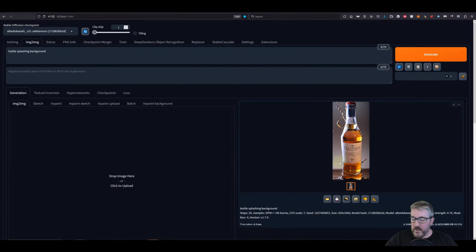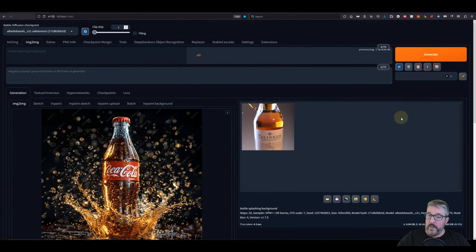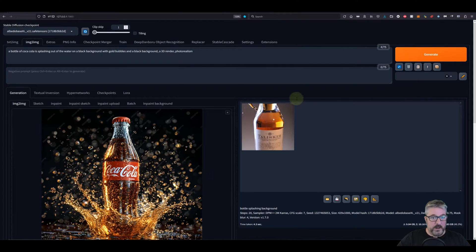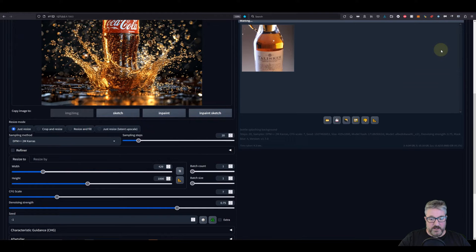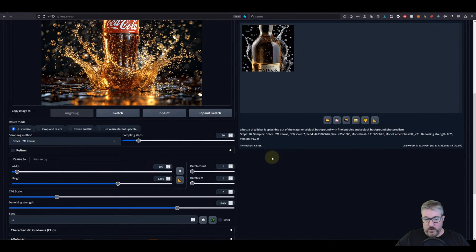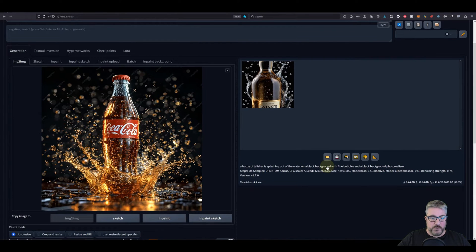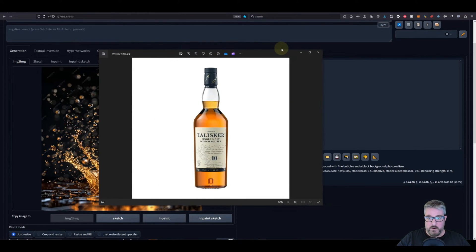So we go to image to image. We're going to get a prompt by clicking the paperclip symbol up here, which will automatically take our inspiration image and give us a prompt — it says 'a bottle of Coca-Cola.' We remove that and put in 'a bottle of Talisker' with fine bubbles, and we don't need photorealism. We'll be working at 1024 by 1024 resolution. The bottle we're converting is already 1024 by 1024 on a white background, and we have denoising up to 0.75, which will replace most of the image.